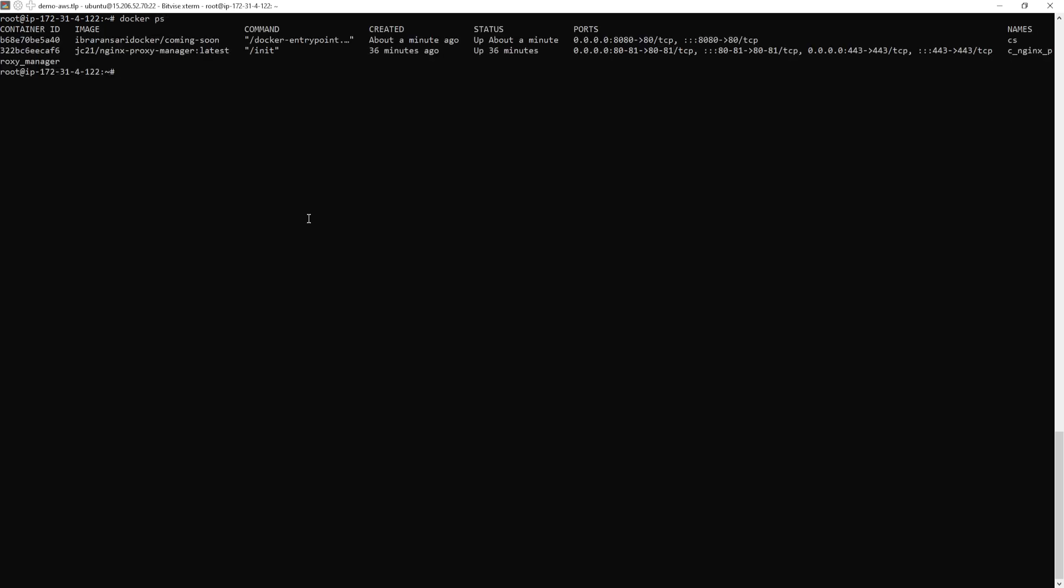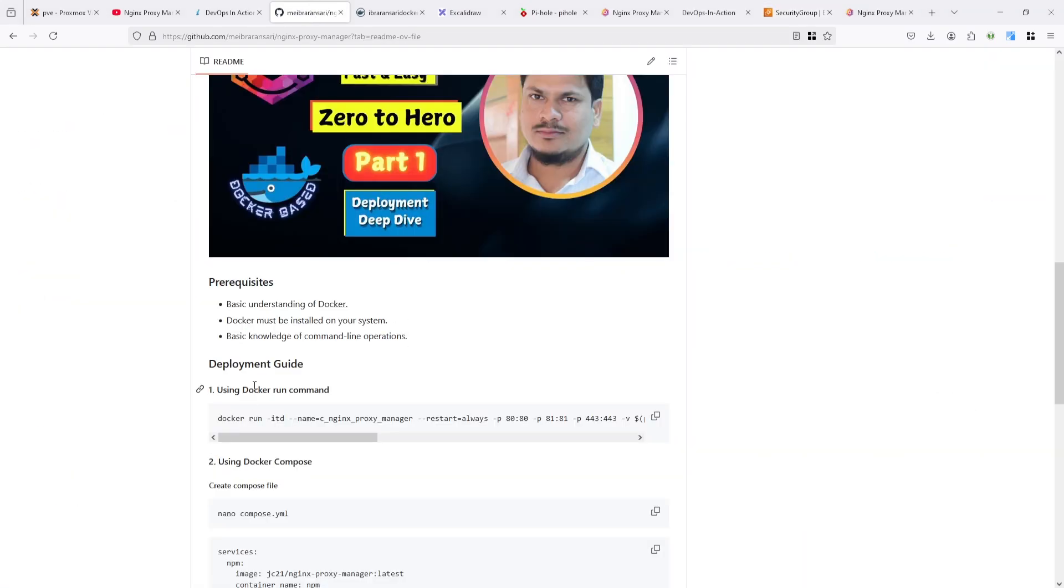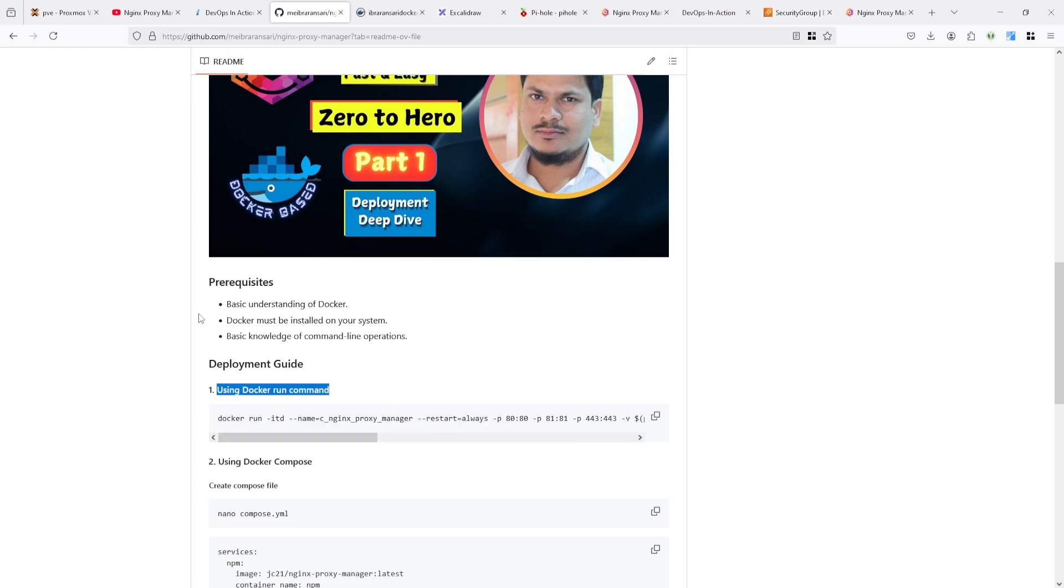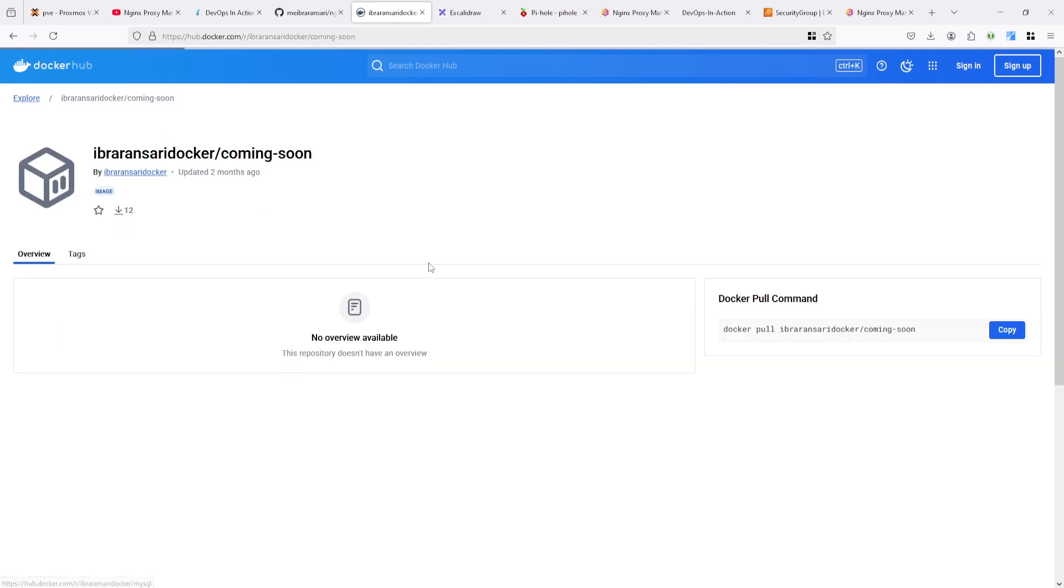One is the Nginx Proxy Manager. Second one is the coming soon. I taken these commands from here. I used this run command to run Nginx Proxy Manager. And after that, I used coming soon page here.